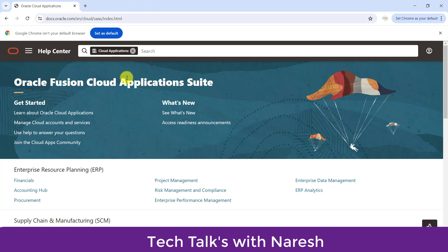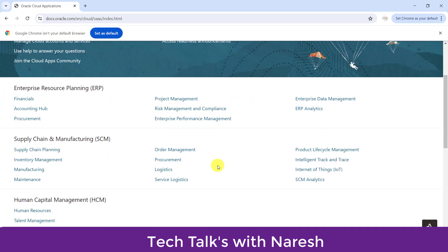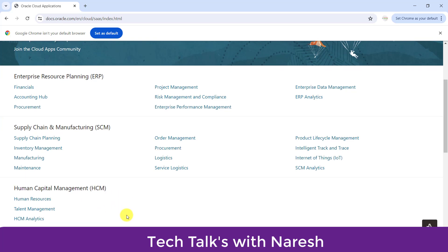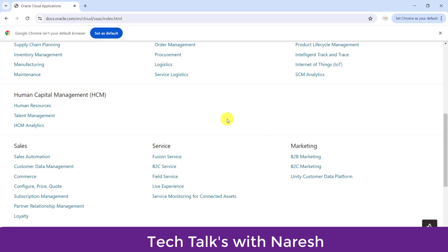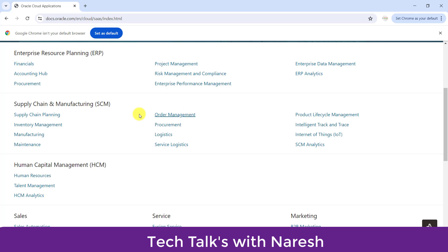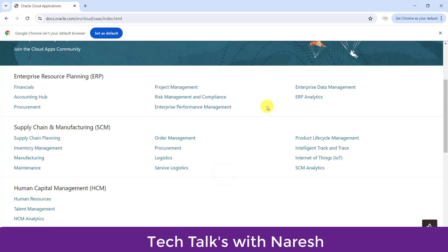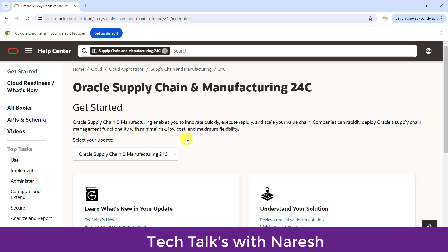I am going to the browser where I have opened that respective website. You can see here — I have opened this website, and this URL I will paste in the description section to help you guys. Here you can see there are different types of modules: SCM, HRMS, ERP, Sales, Services, Marketing, and other details. Suppose I am considering Supply Chain Manufacturing, that is SCM. We have different module types like Order Management, Supply Chain, HR, SCM Analyst, and so on. Suppose I want to know the tables for Order Management — I will click on Order Management.